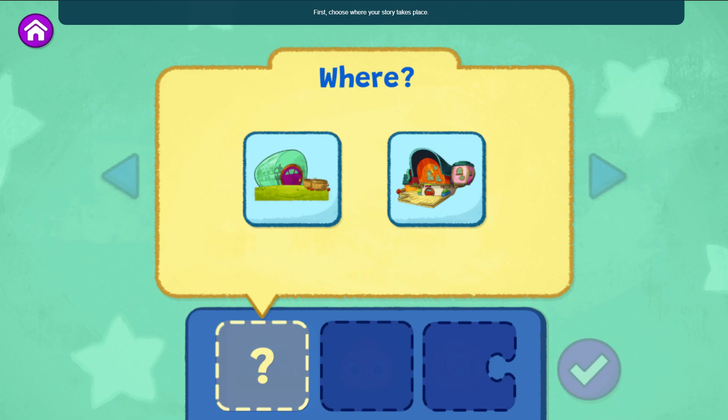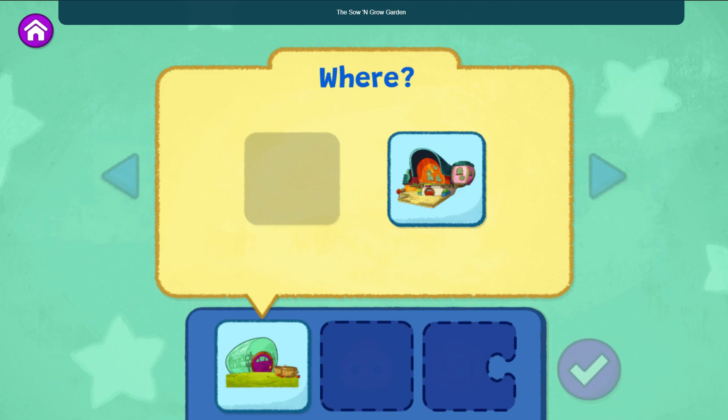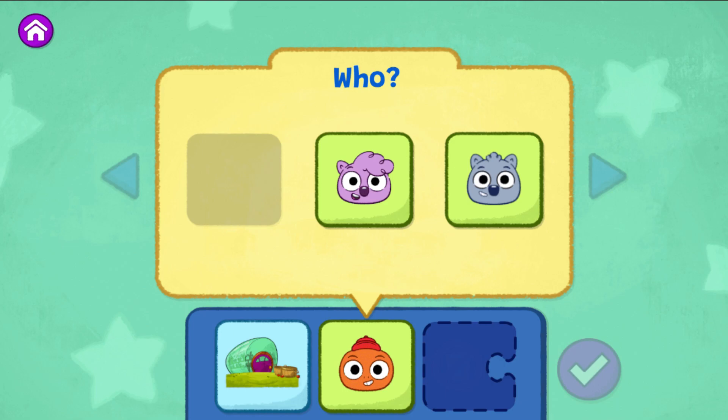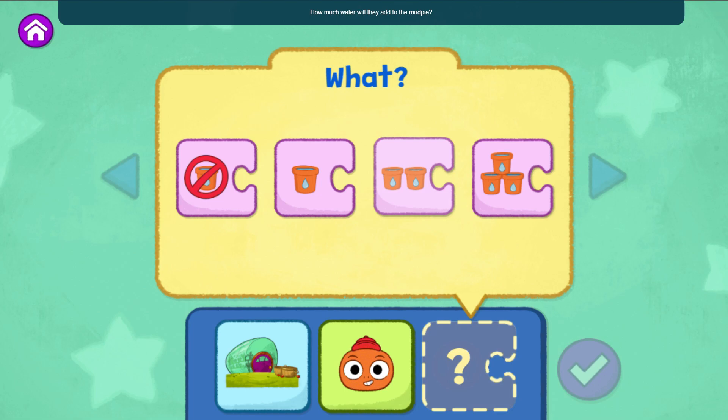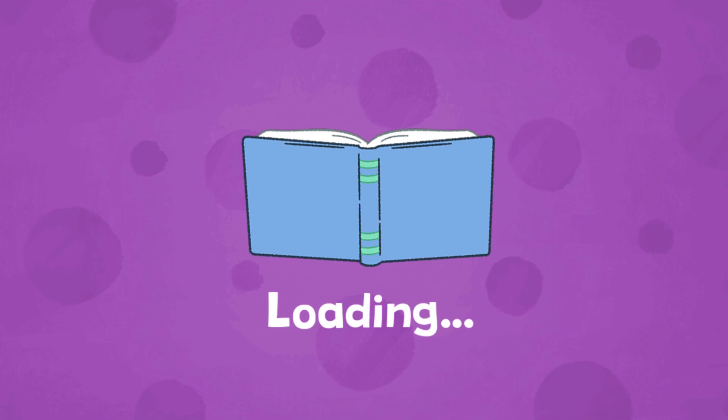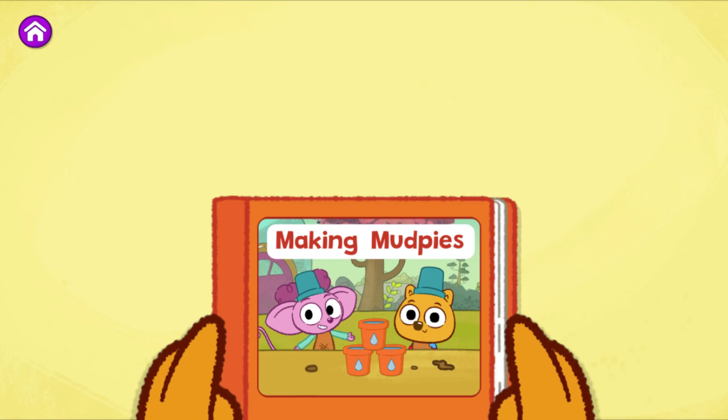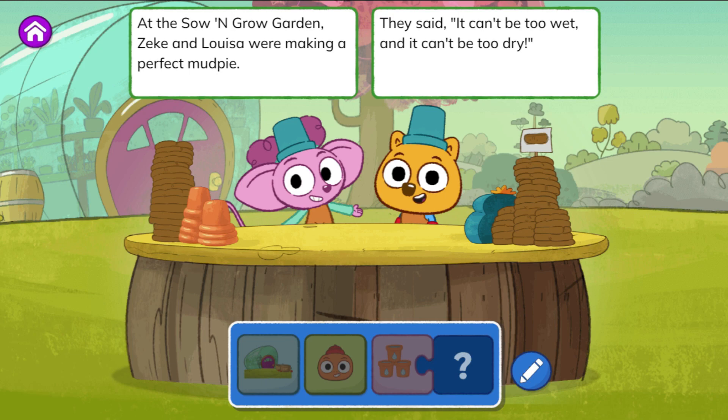First, choose where your story takes place. The Sew and Grow Garden. Choose who is in your story. Sammy. Choose what they do in your story — how much water will they add to the mud pie? Add three cups of water. When you're ready, tap the green play button for making mud pies.